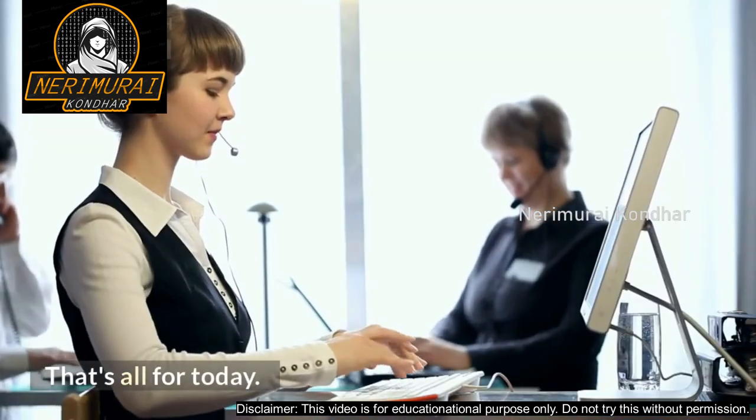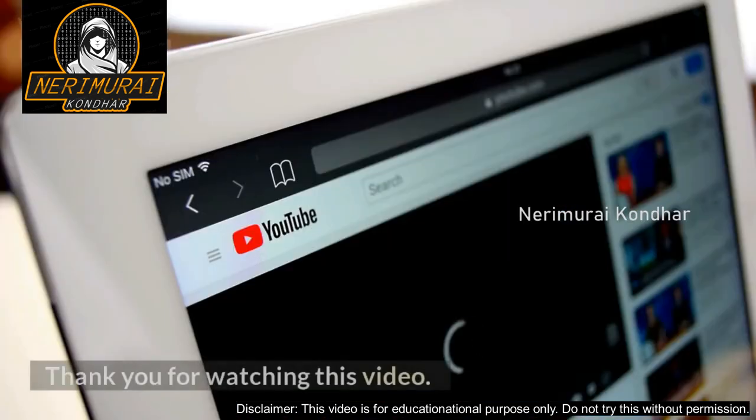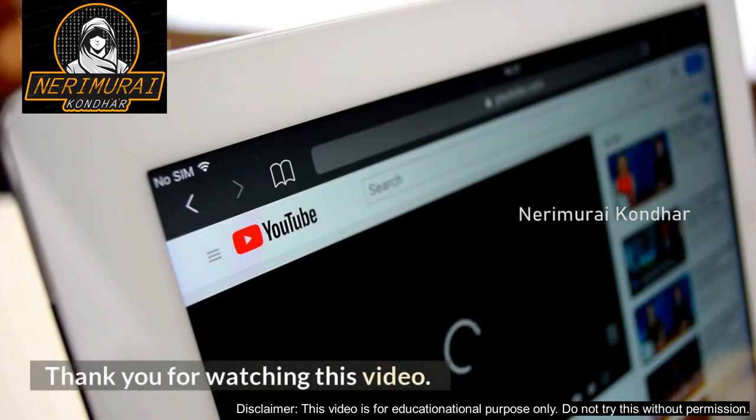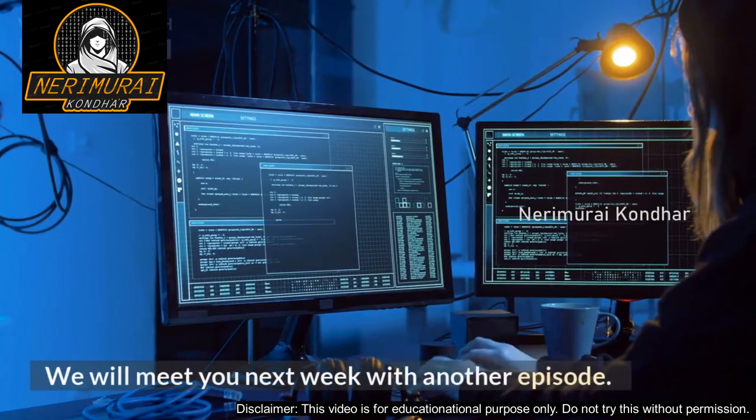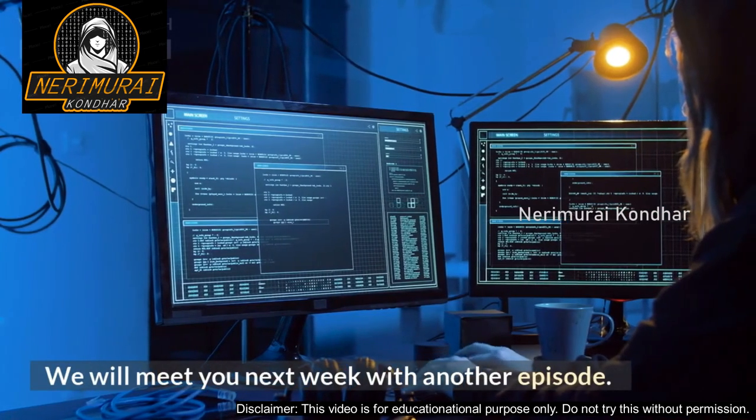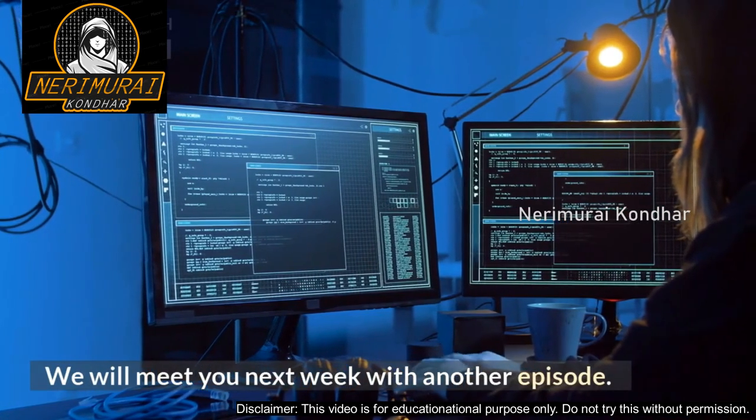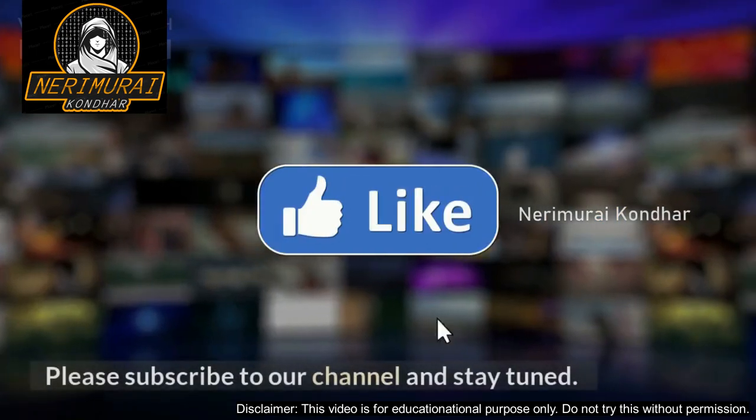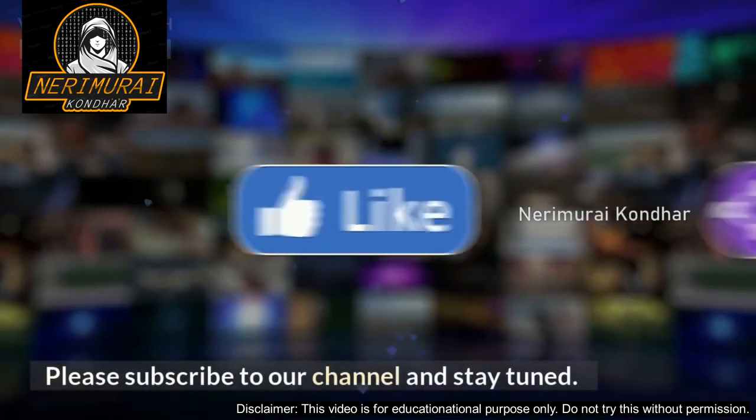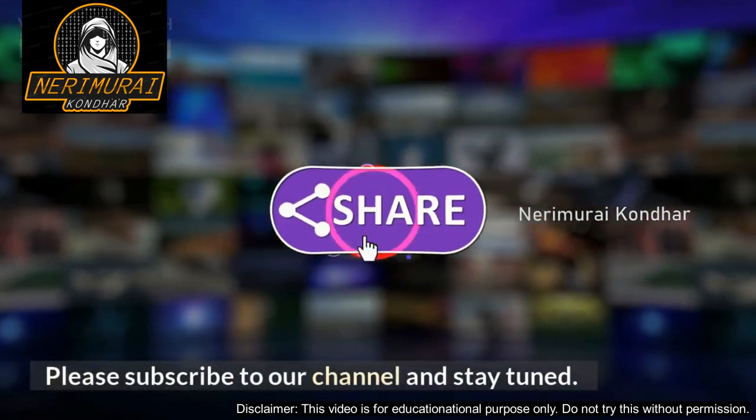That's all for today. Thank you for watching this video. We will meet you next week with another episode. Please subscribe to our channel and stay tuned.